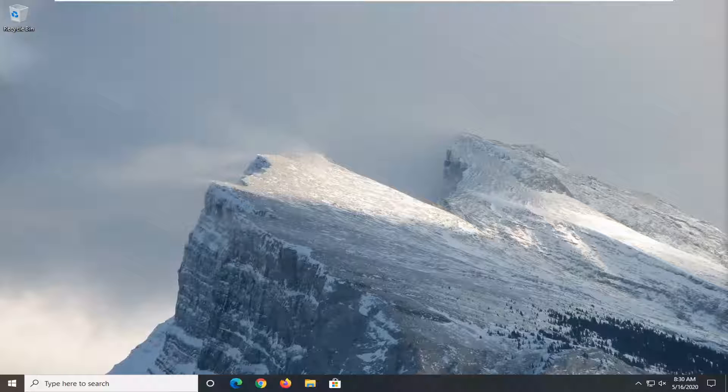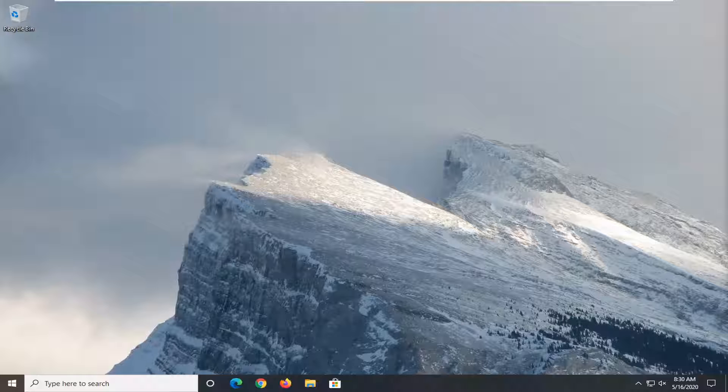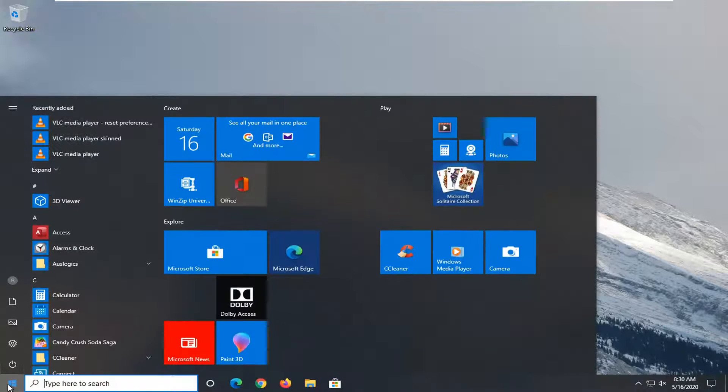So this should hopefully be a pretty straightforward tutorial guys. And without further ado, let's go ahead and jump right into it. We're going to start this tutorial off by opening up the start menu. Just left click on the start button one time.